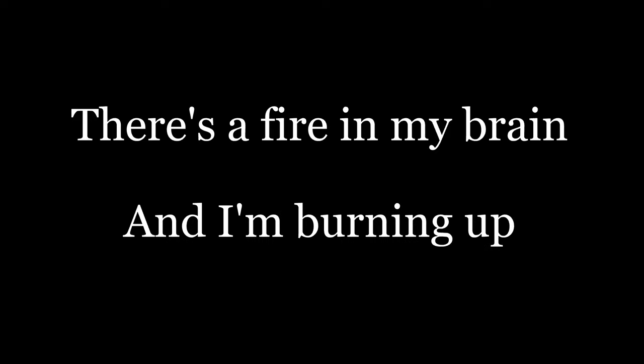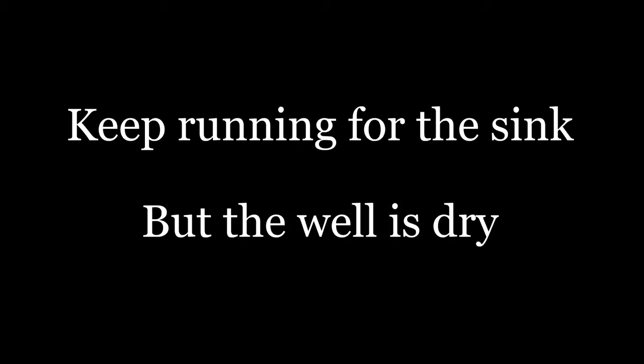There's a fire in my brain and I'm burning up. Oh my, oh my. Keep running for the sink but the well is dry. Oh my, oh my.